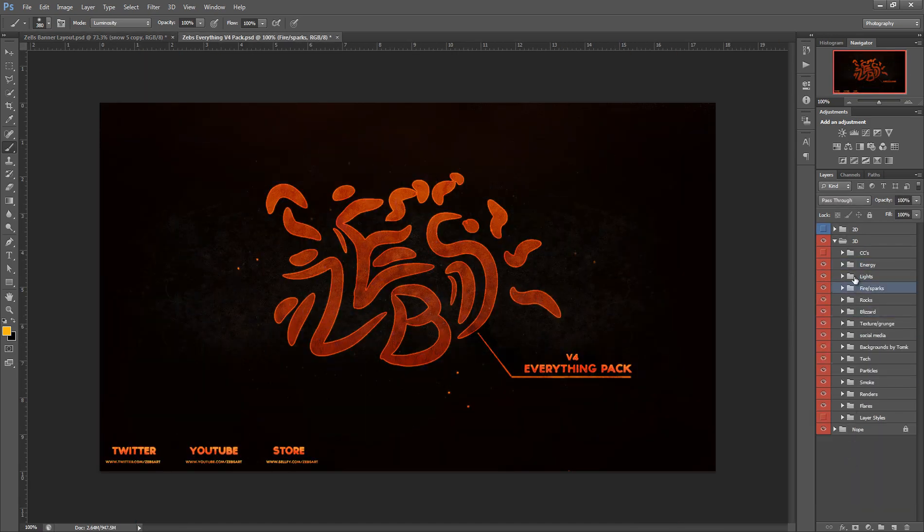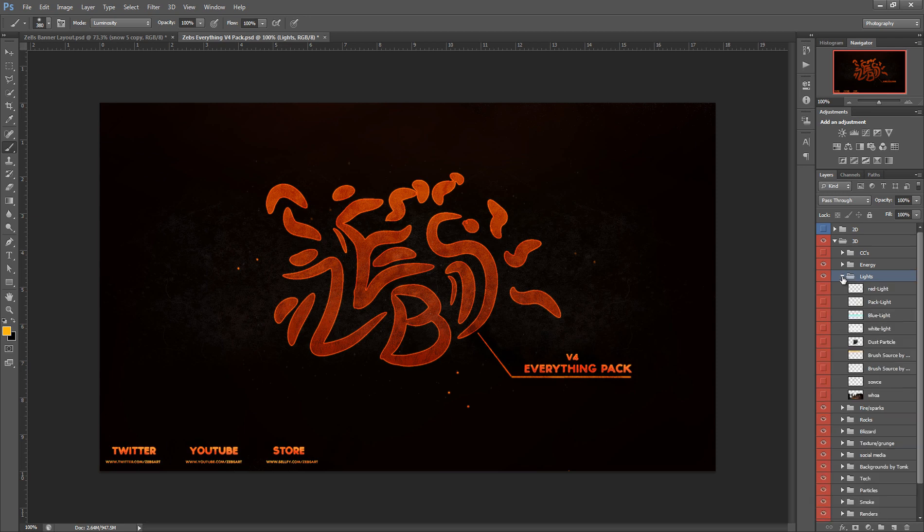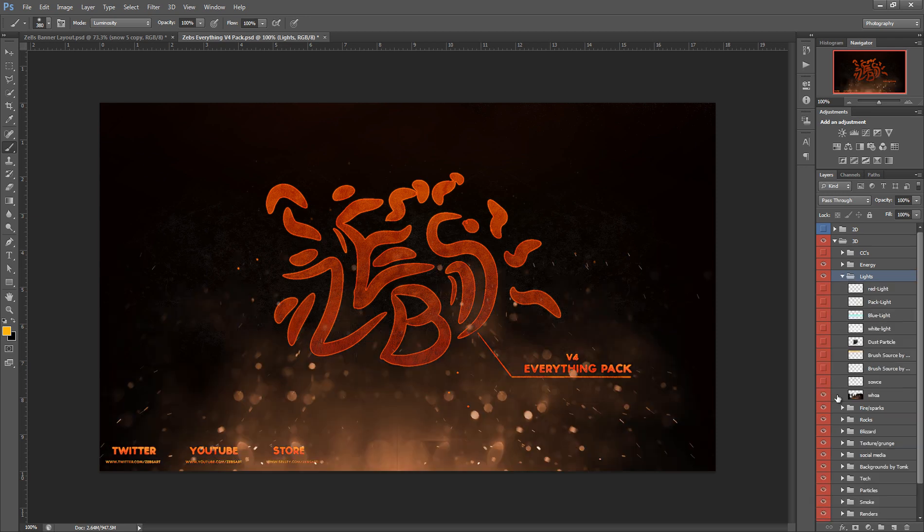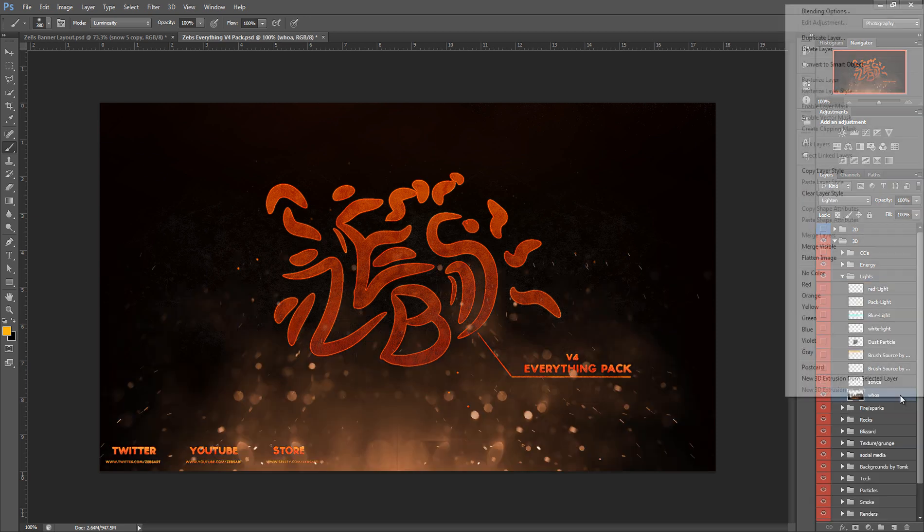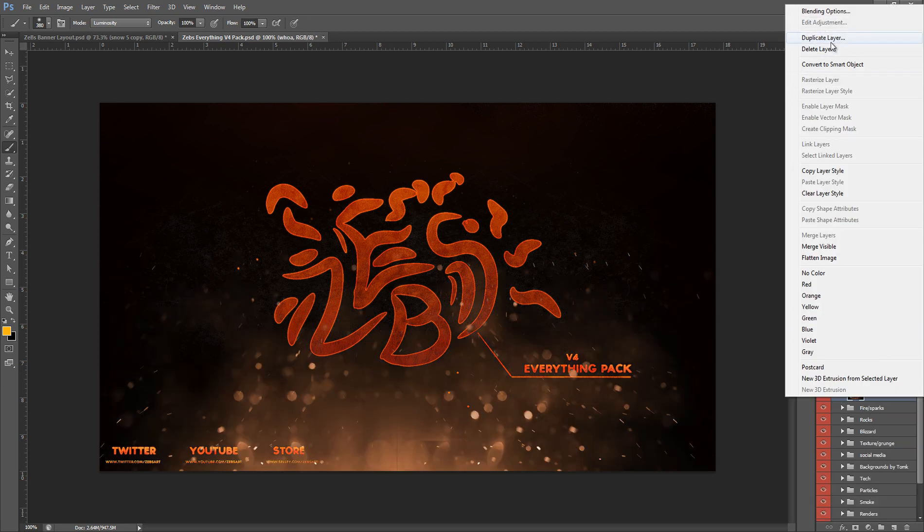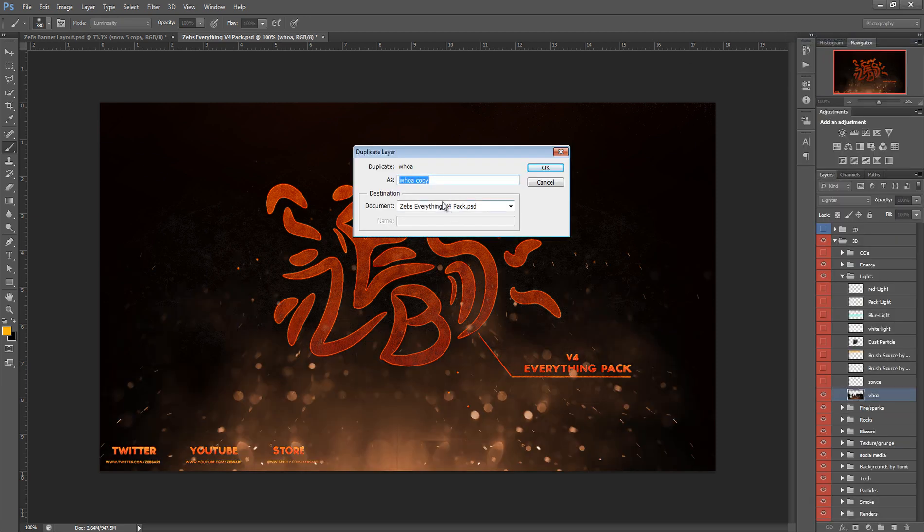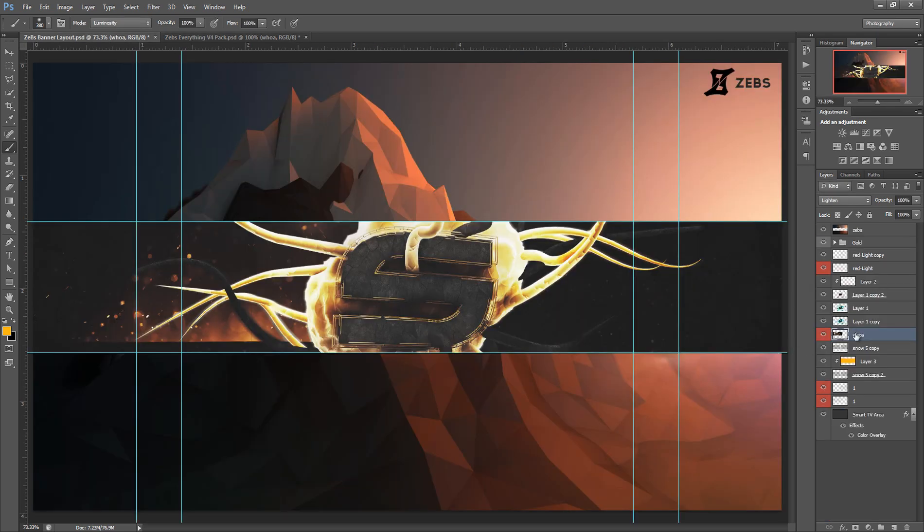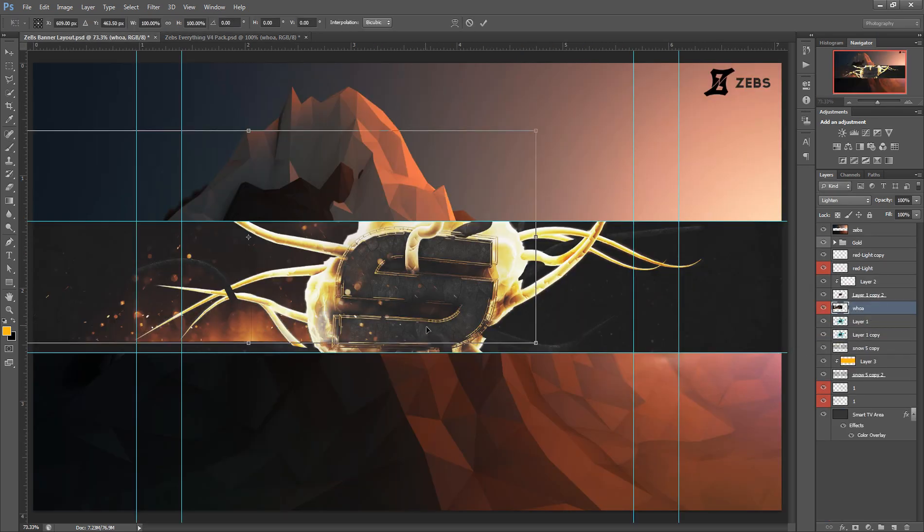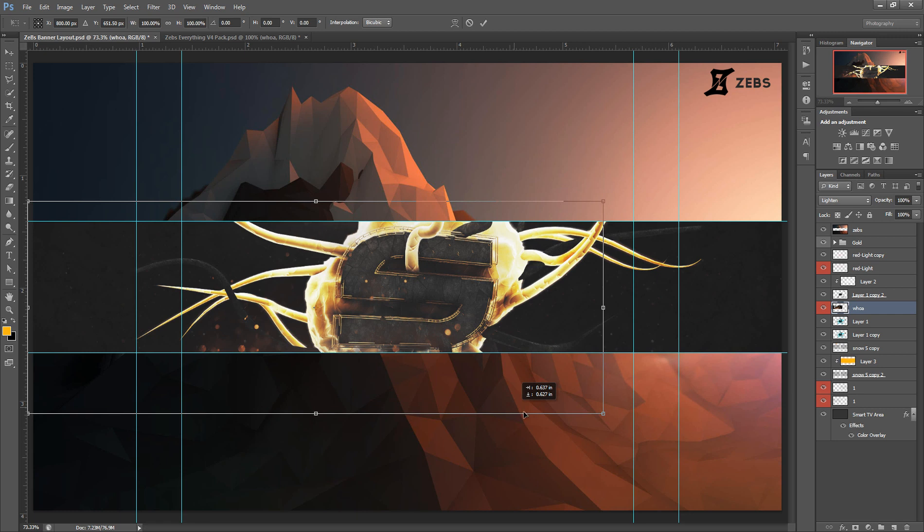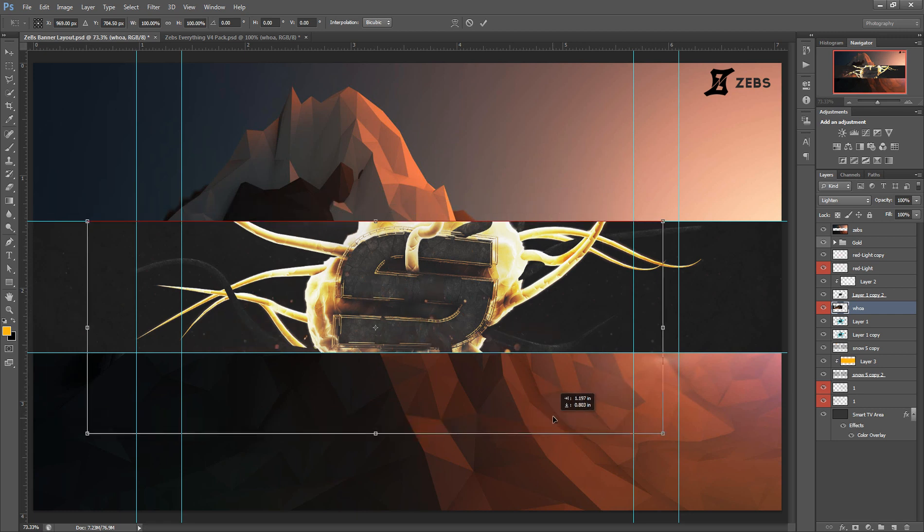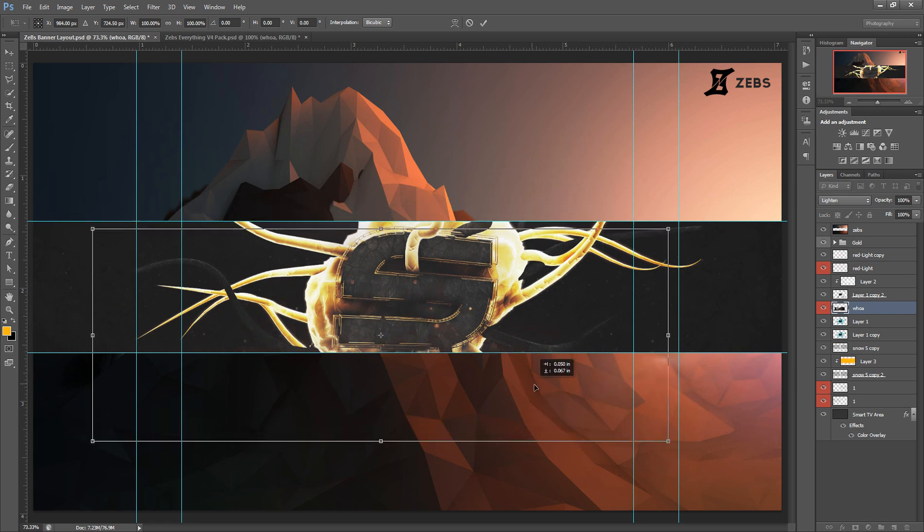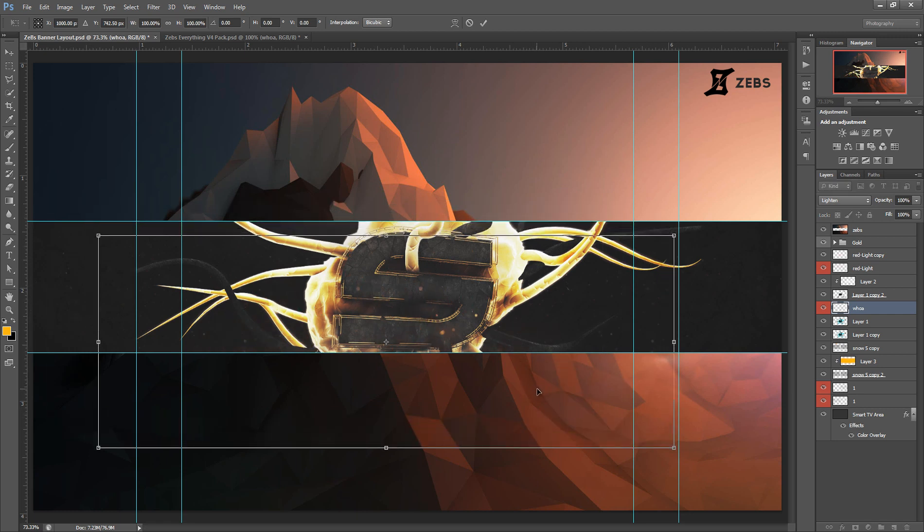We're gonna have some more particles later but that'll do for now. So now that we have that, we're going to go back into our lights and I'm just going to add some smaller particles into the front of the render, just kind of drag it down a bit like that.